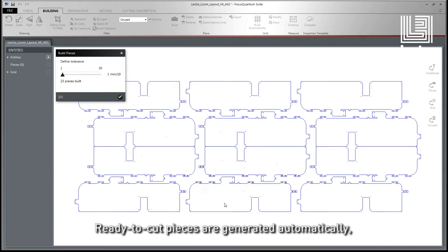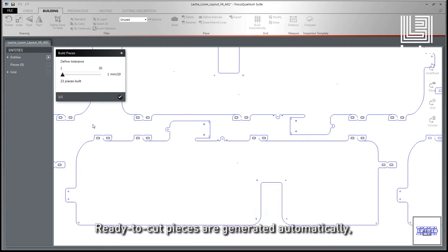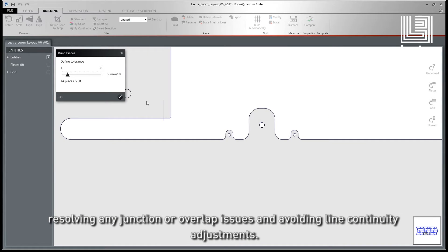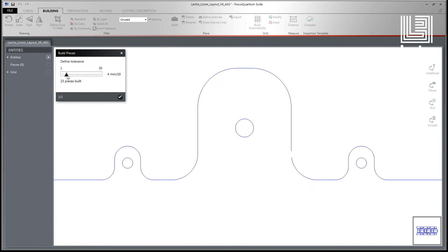Ready-to-cut pieces are generated automatically, resolving any junction or overlap issues and avoiding line continuity adjustments.